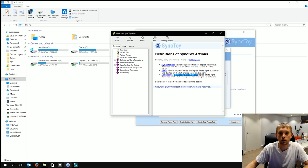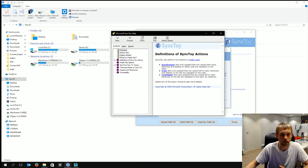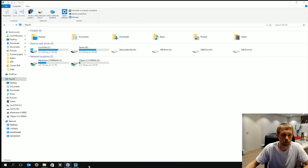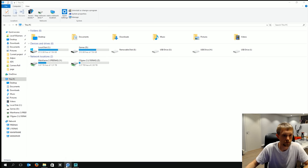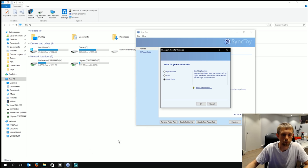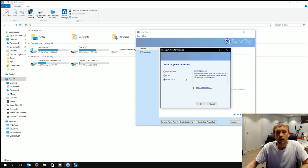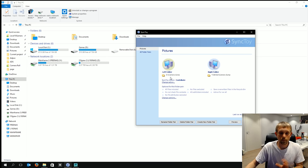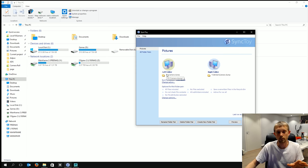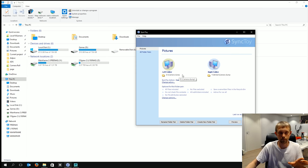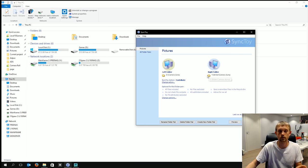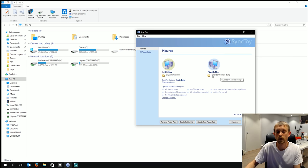New and updated files are copied left to right. Renames on the left are repeated on the right but no deletions which is great for a family photo backup thing which is what I've set up. This just basically takes all the pictures that I dump into my camera dump folder on my D drive. And it puts it to this folder which is on a network storage device or a network attached storage which is what NAS stands for. And it just shows it in there.